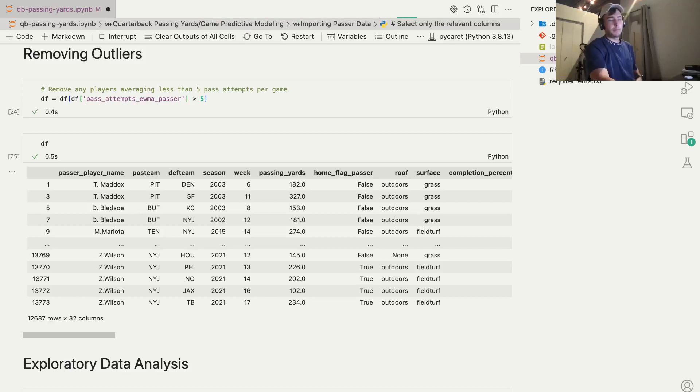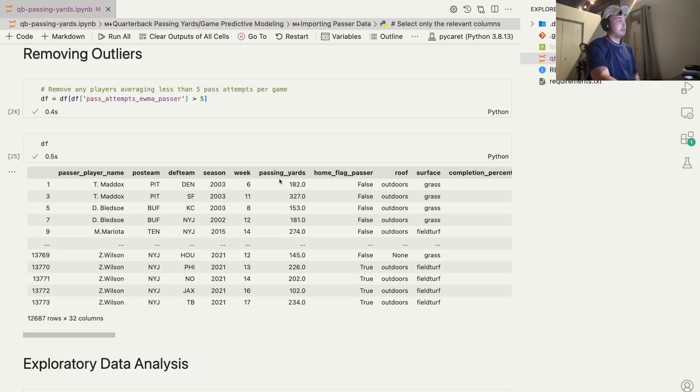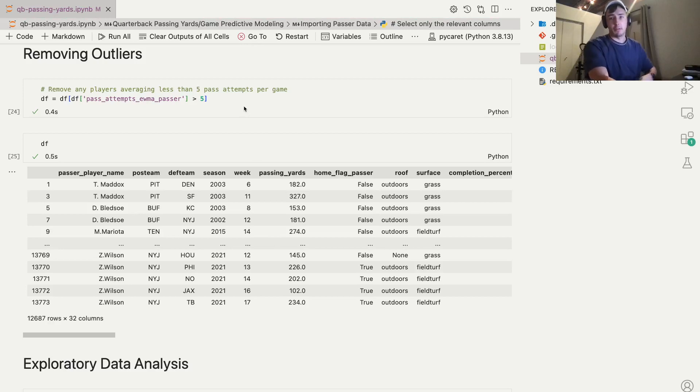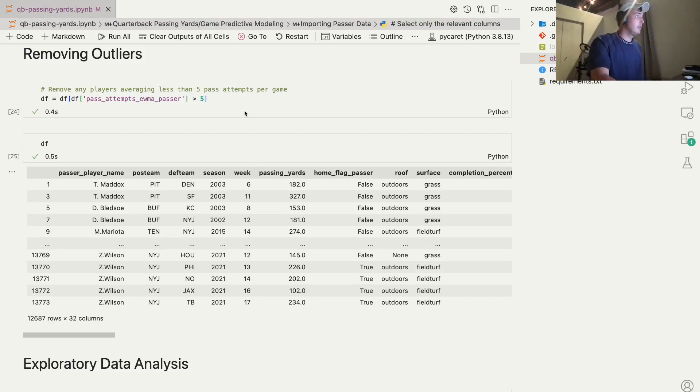Hey everybody, back with part two of the quarterback passing attempts machine learning regression model video.